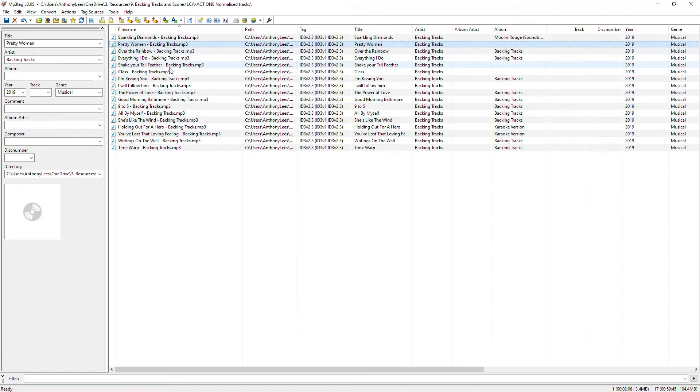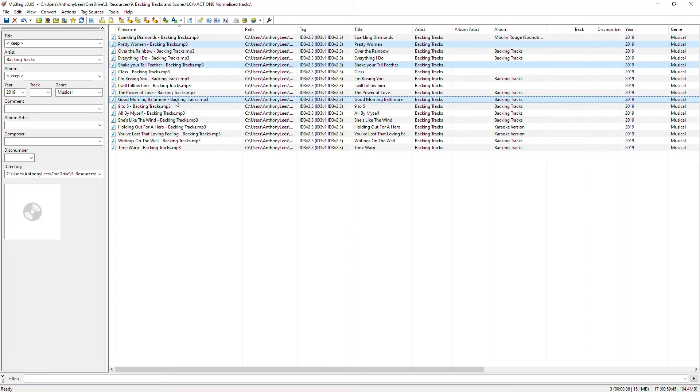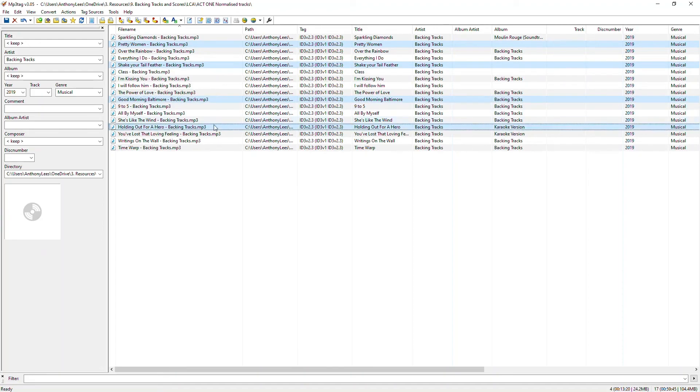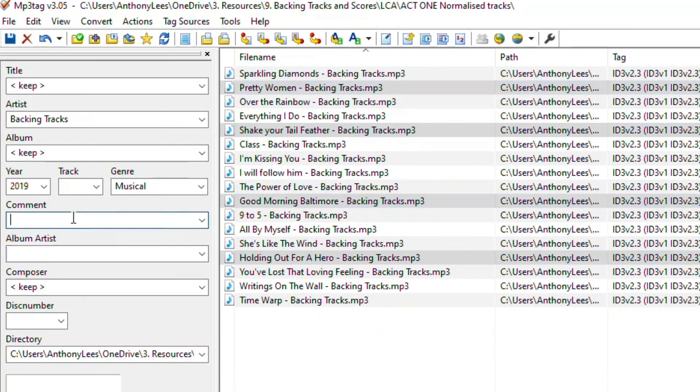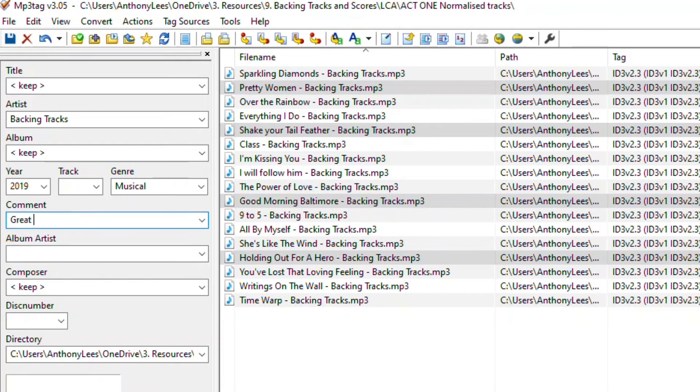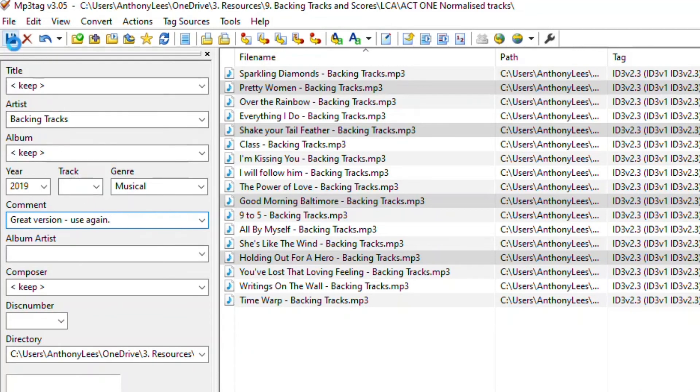So let me select a couple of these tracks. I'm holding down control. This would be command on a Mac and choosing the ones that I want to identify. What I'm going to do now is go into the comment box and give myself a little note for the future. Great version. Use again. That's the sort of information that's worth looking at when I have six files all with the same song name. That will be helpful. Let's do that.